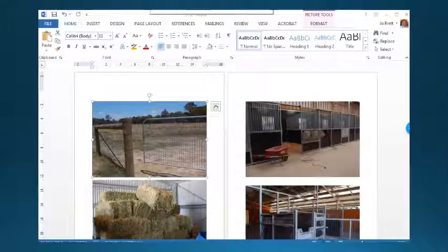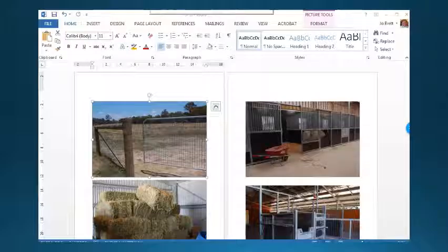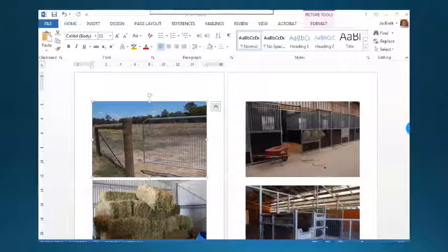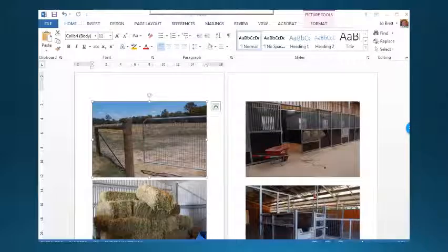If you've already put your photos into a Word document, there's a way that you can compress the photos and make the file smaller actually in the Word document itself.